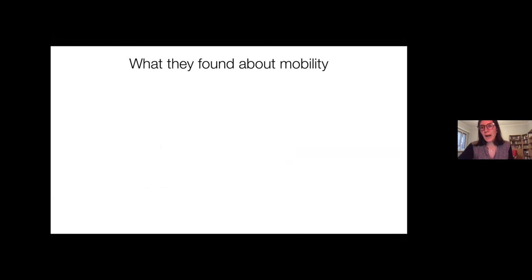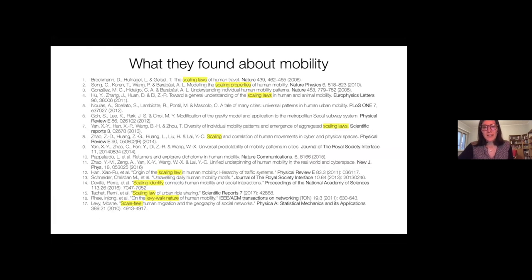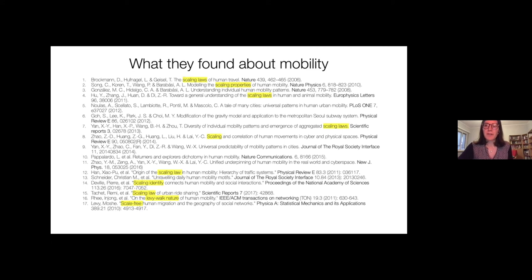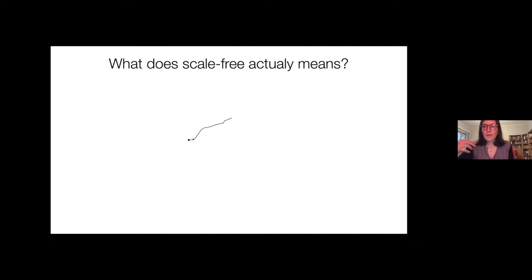What has been found about mobility? Looking at titles from prestigious journals like Nature and Nature Physics on human mobility, one predominant set of terms appearing is 'scaling laws,' 'scaling properties,' 'scaling identities,' and 'scale-free mobility.' Many studies looking at empirical data have found that there are no characteristic scales in mobility.